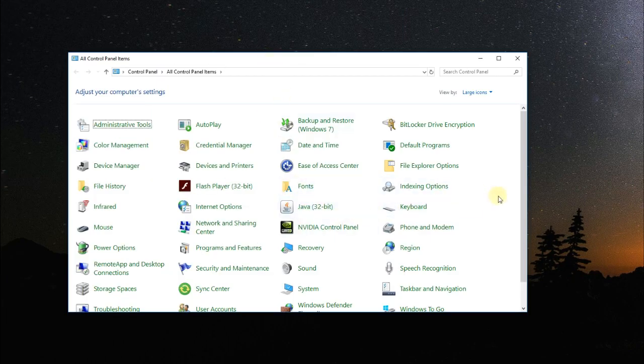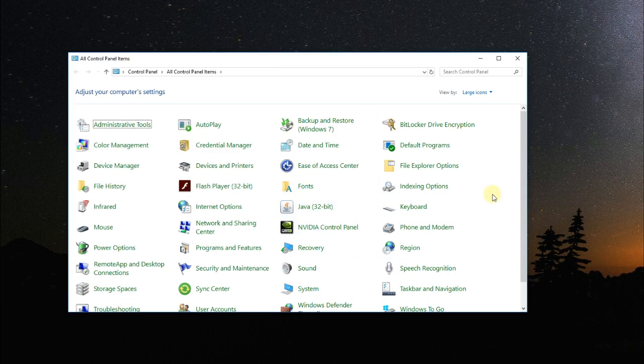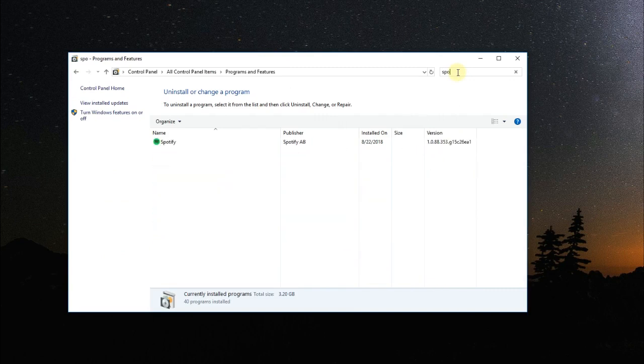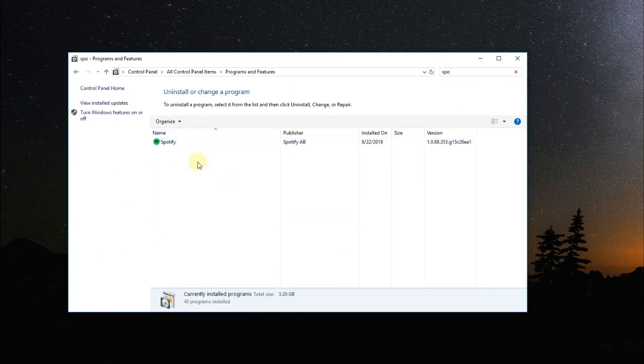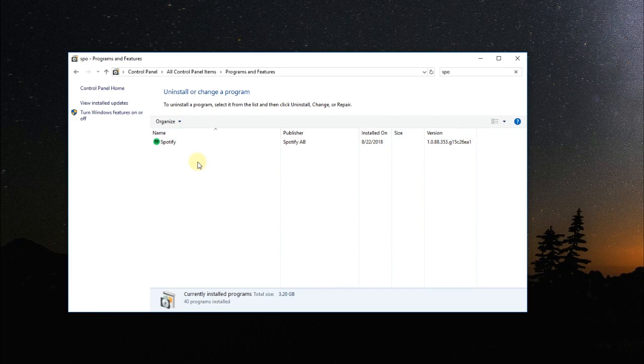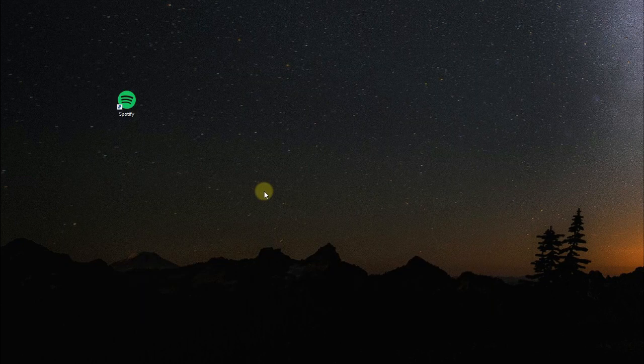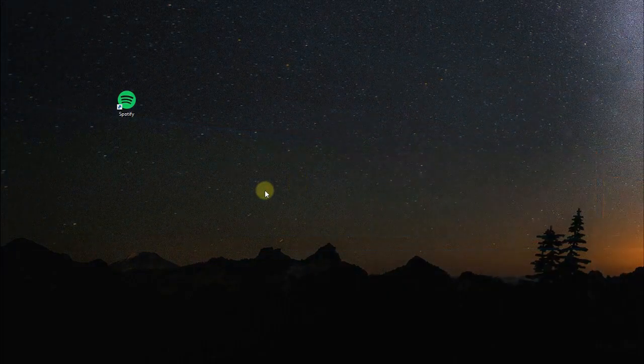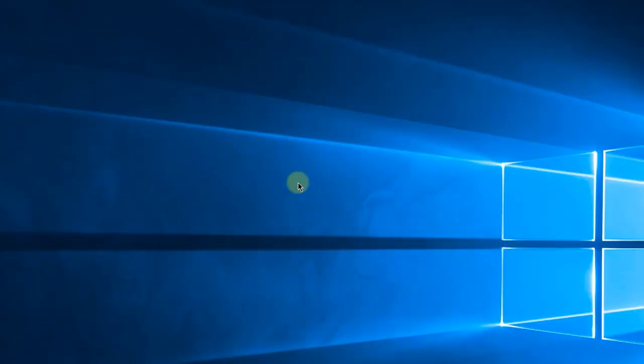You're going to have to click on Programs and Features, and then search for Spotify. Once you find Spotify, just click on Uninstall, uninstall it, and then go on their official site and reinstall the program. So I'm hoping after watching this video your Spotify problem is now solved.